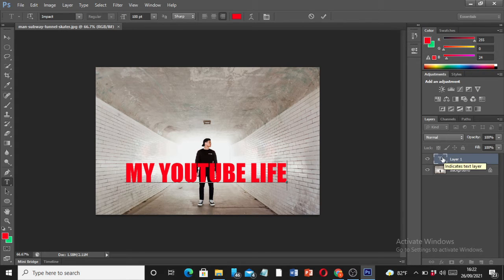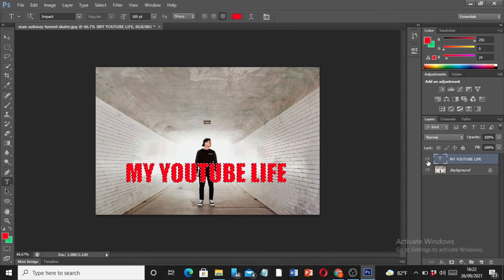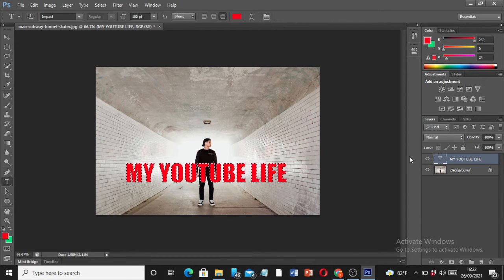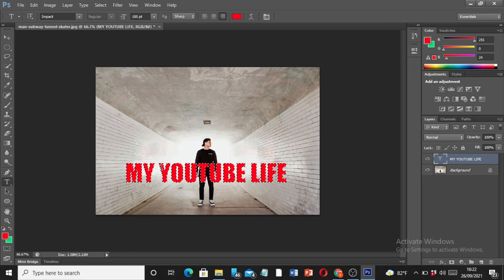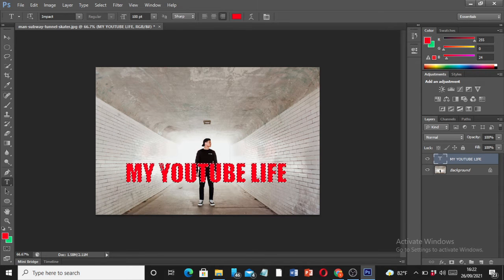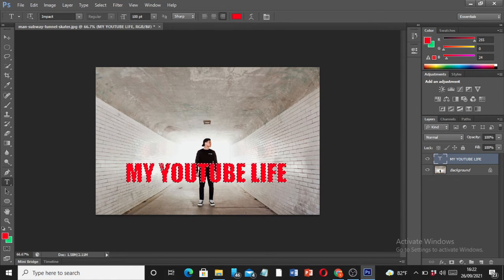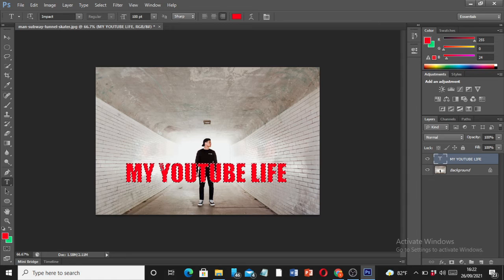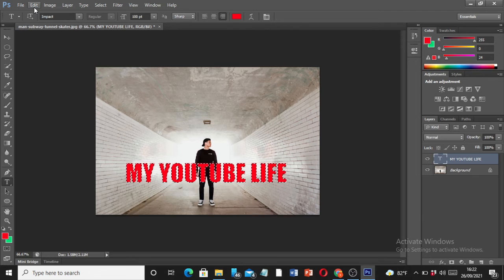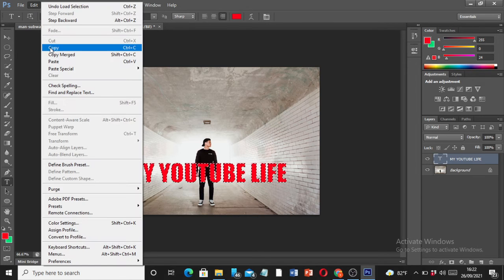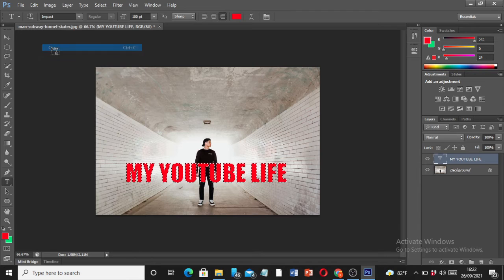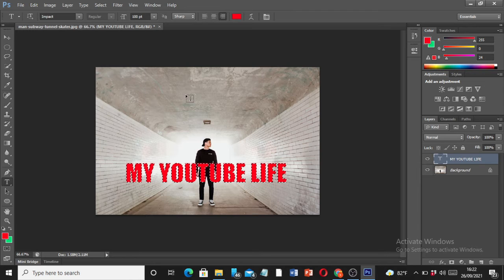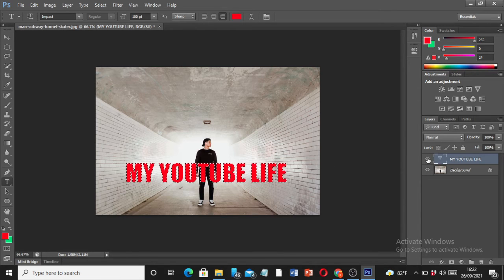You have to click control plus this layer. Let me do it. Once you do that, the text is going to get highlighted with these running dotted borders around the text. Once you have that ready, I'm going to go to Edit and click on Copy.